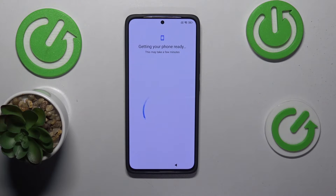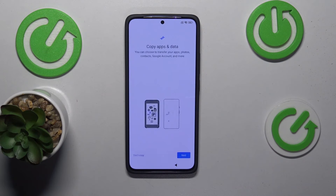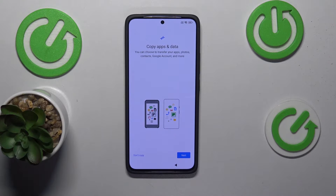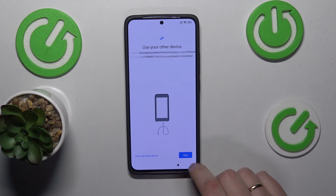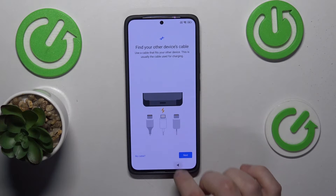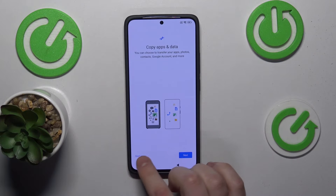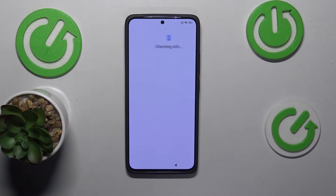Wait until the next step is ready. Here you are presented with an opportunity to transfer your older system from your older phone, or you can just start over with a fresh brand new system, which is the option I'll go with. Select the 'don't copy' option and you can continue with the setup.